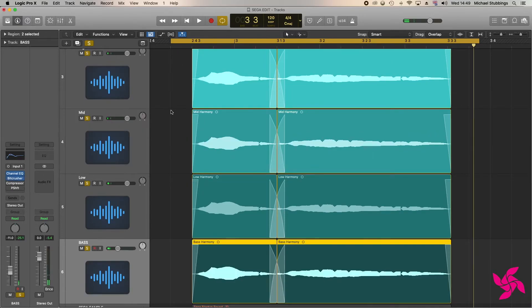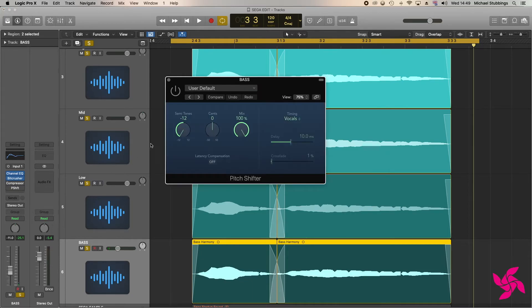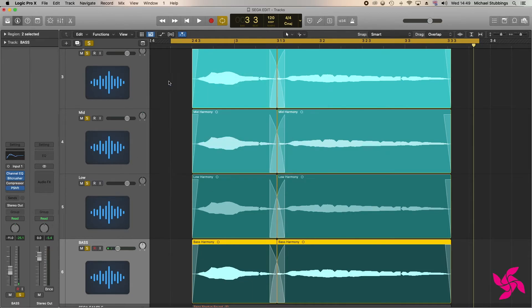This bass layer is actually the same exact notes as the low harmony, just an octave below. So after matching all of the settings up to this point, I added a pitch-shift plugin to the bass channel and lowered the pitch 12 semitones, which brought it down a whole octave.